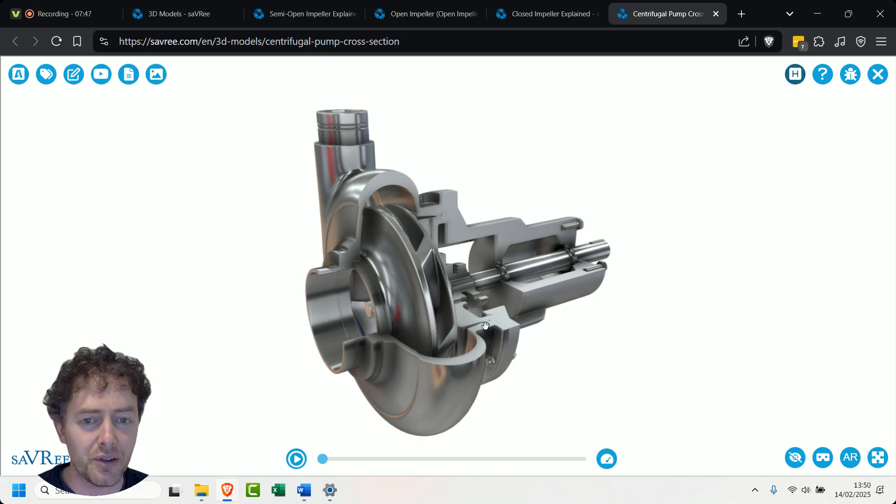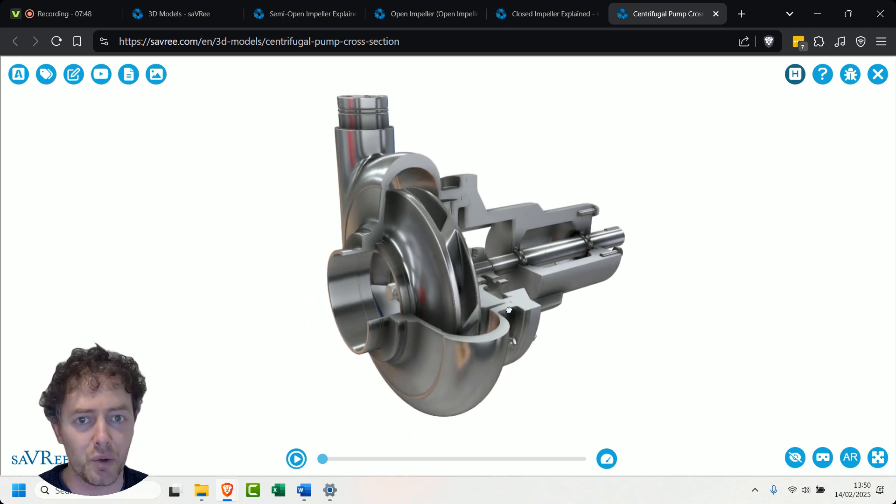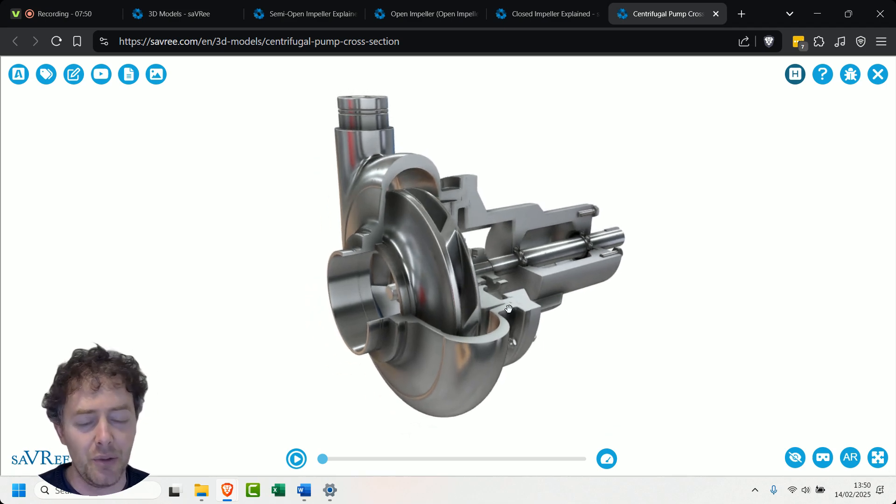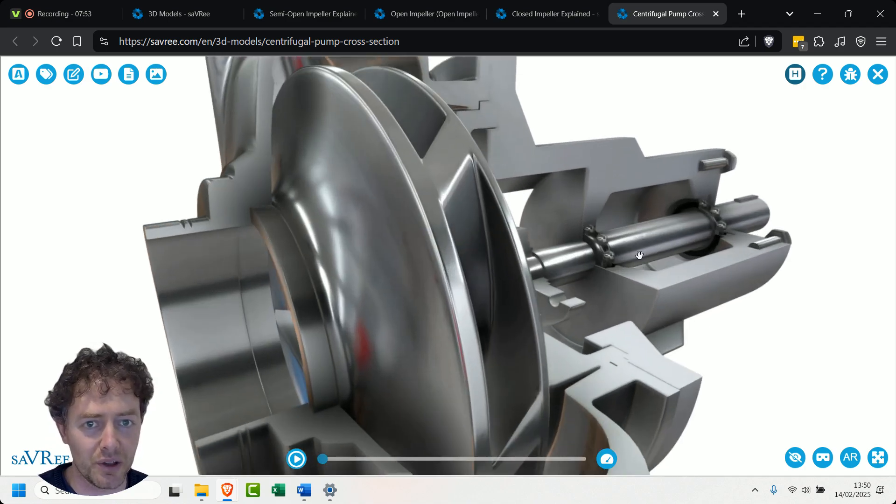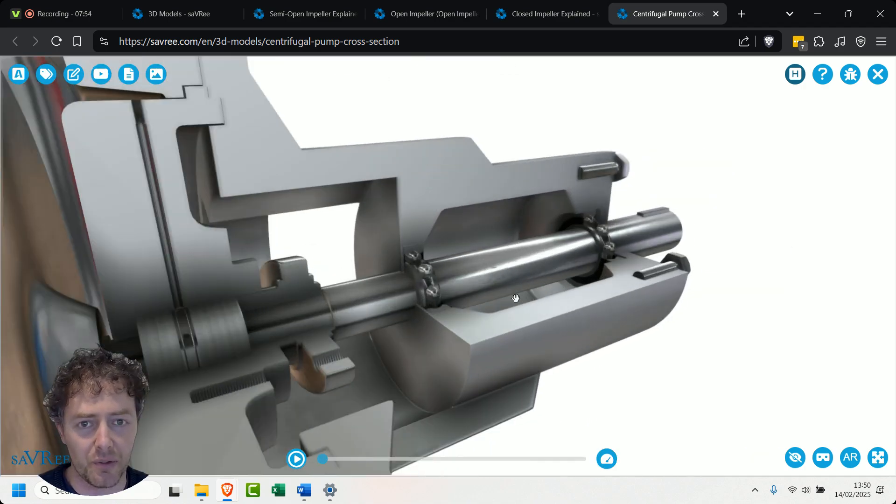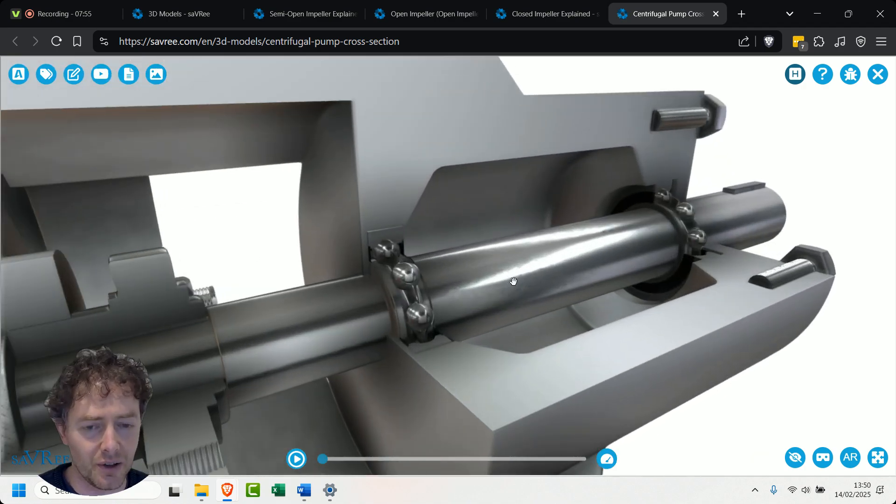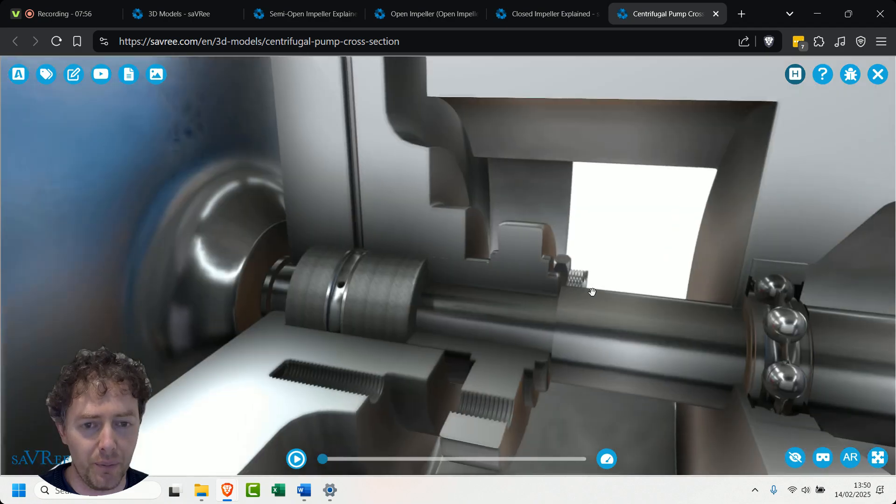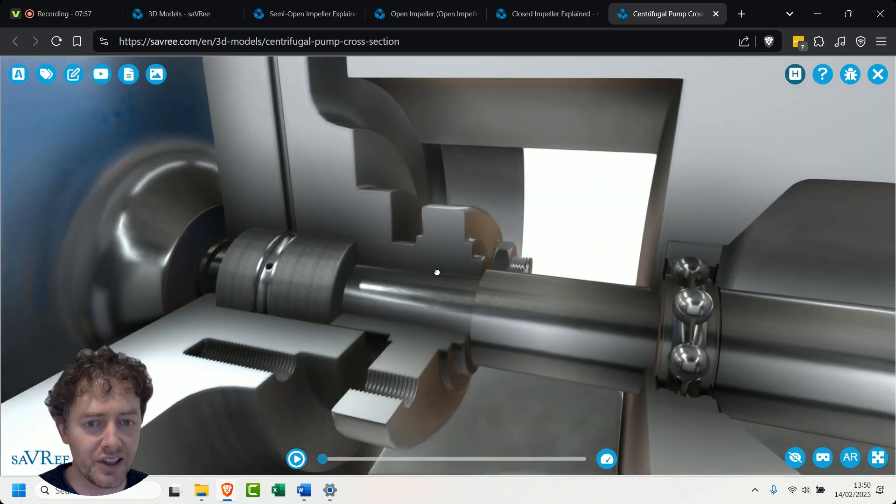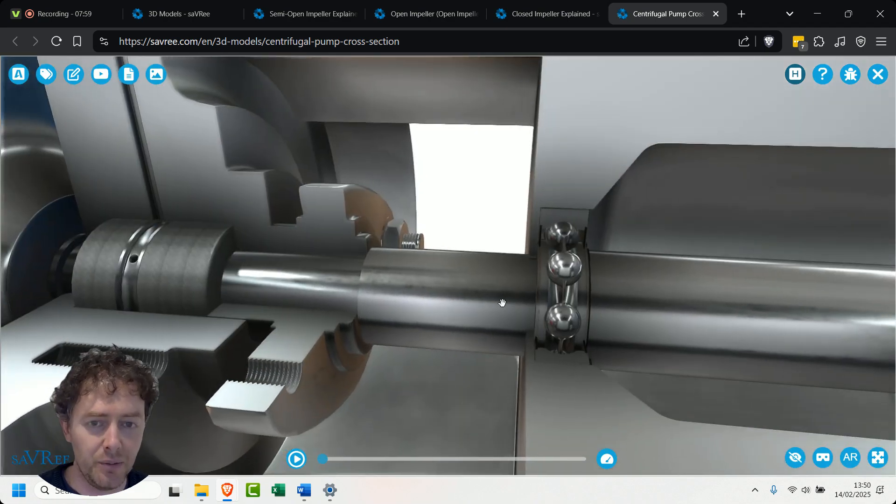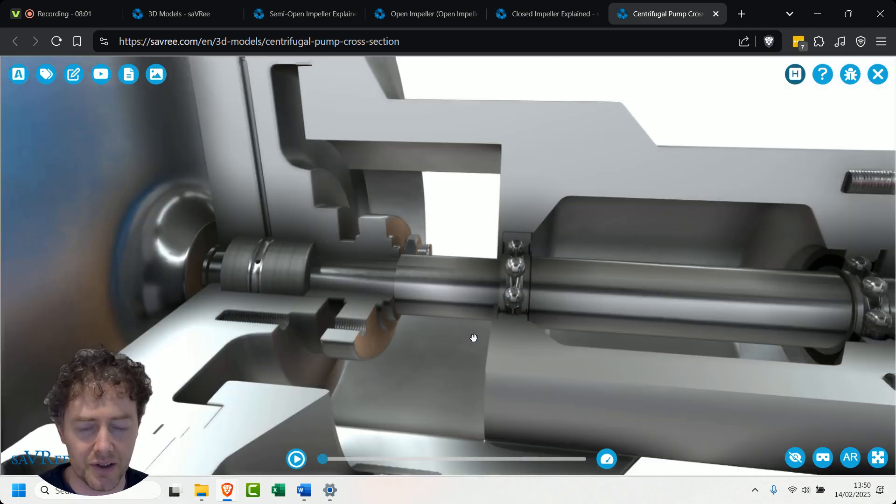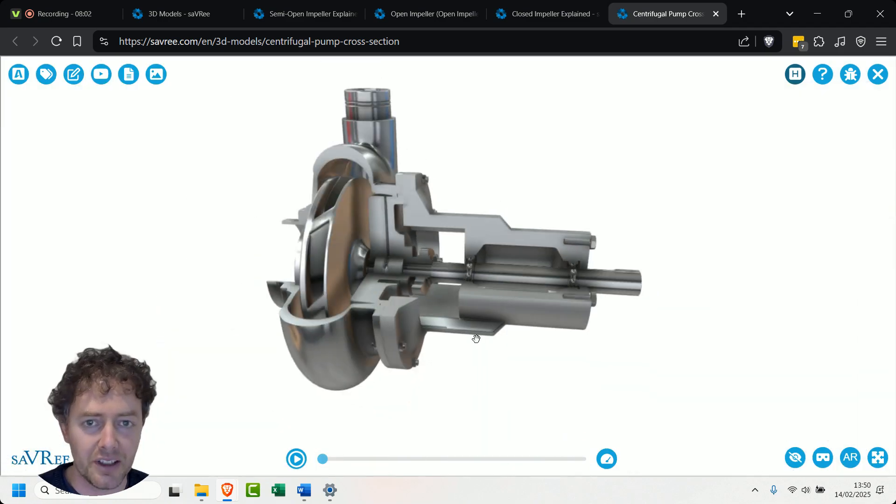You see those sacrificial parts also on shafts as well I should mention because you don't want the shaft to wear away, the shaft also costs a lot of money so you want the other parts that are attached to the shaft to wear away because they are generally cheaper. That's just the way it goes.